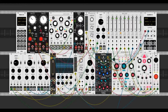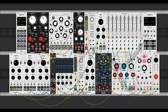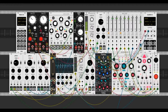Hey guys, today I wanted to show you an interesting method of synthesis not used very often in the analog world. This method is called pulsar synthesis, and it's very similar to the concept of granulation, which I'm sure many of you know from Mutable Instruments Clouds. If you're not too familiar with granulation, we'll also go over that as well, so let's get into it.